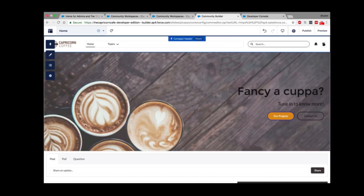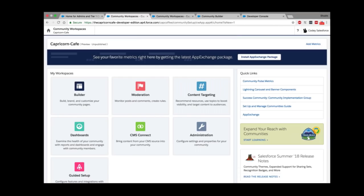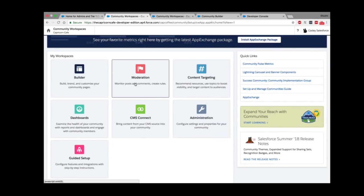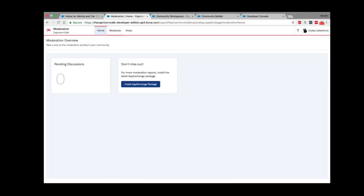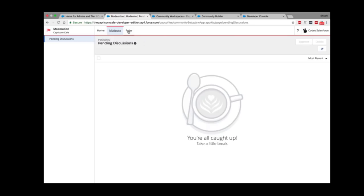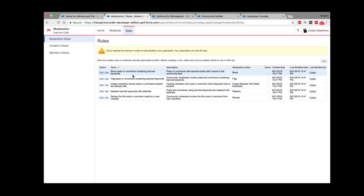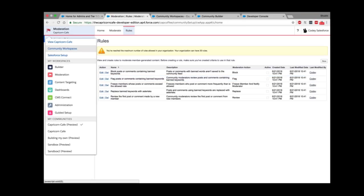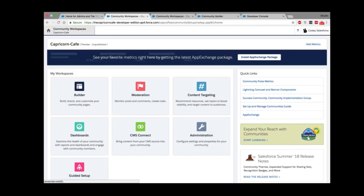Coming back to Community Workspaces — the one stop for administration and management. The next tile is Moderation. Community is all about data and we want strict control on what kind of data flows into and out of your community. Salesforce provides something called Moderation. You can create rules — for example, you don't want posts or comments with banned keywords, or you want to flag posts with unparliamentary language. You can build content criteria and member criteria, add them to moderation rules, and apply them to fields or any data.